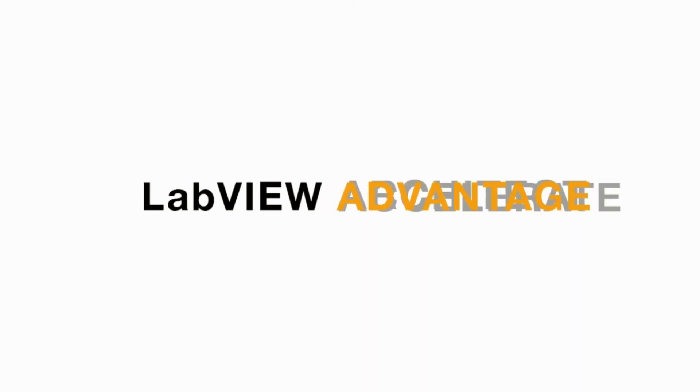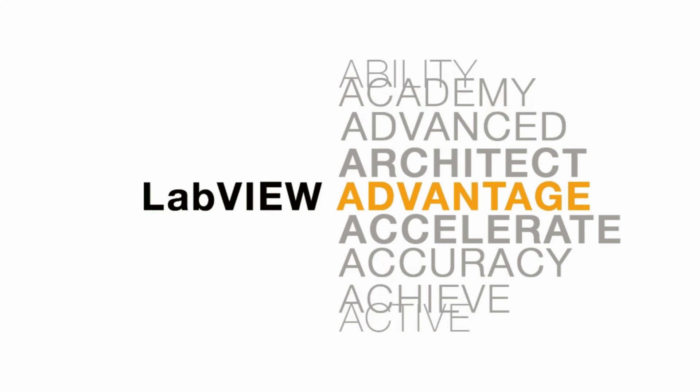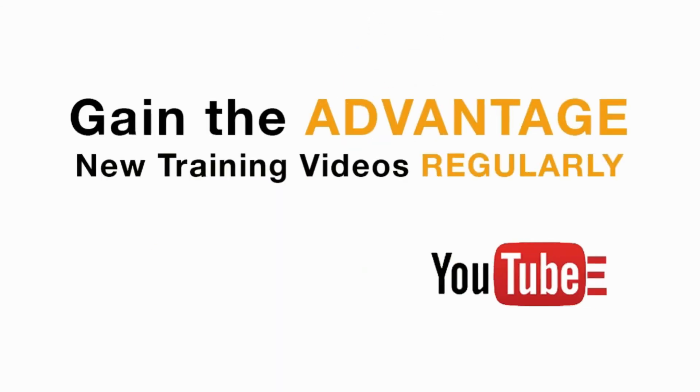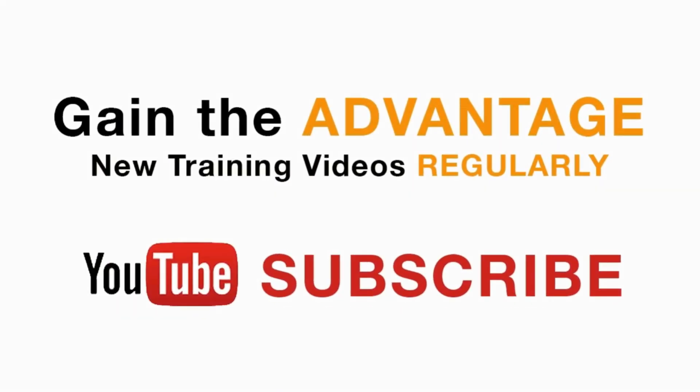Please do not forget to subscribe to this channel for future LabVIEW videos. I'll see you in the next video for the CLAD preparation series.